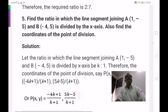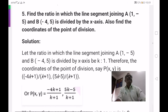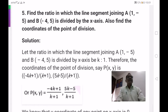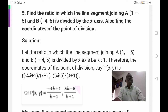Coming to the next, fifth problem. Here also we use the section formula. Fifth one: find the ratio in which the line segment joining A 1 comma minus 5 and B minus 4 comma 5 is divided by the x-axis. Also find the coordinates of the point of division.